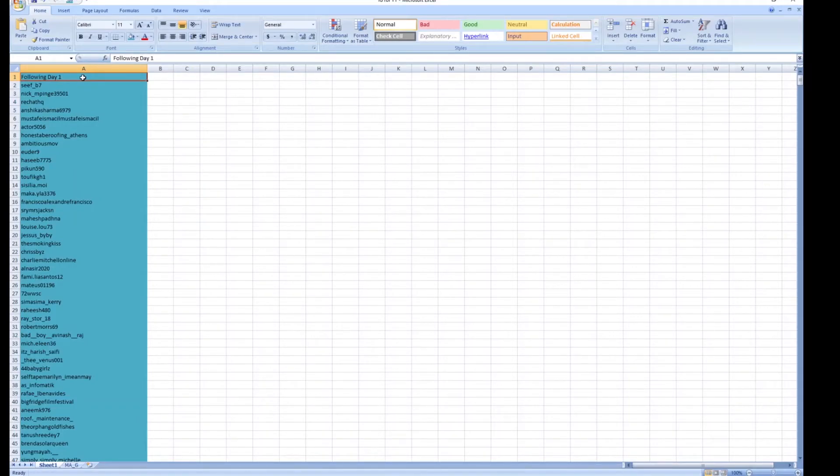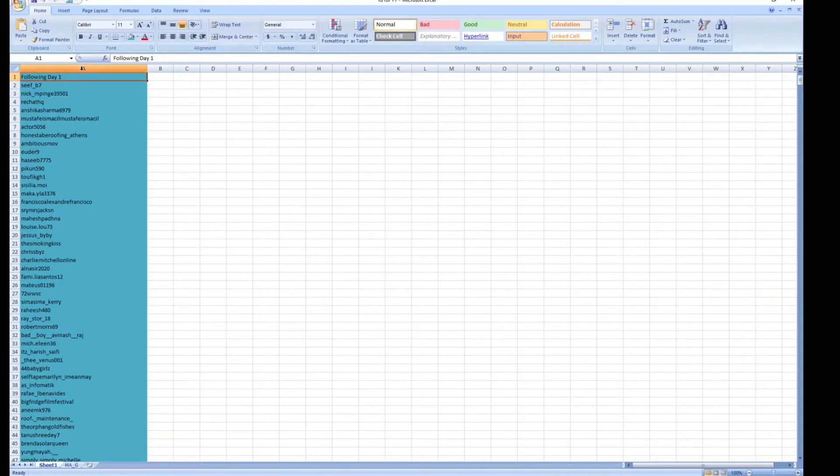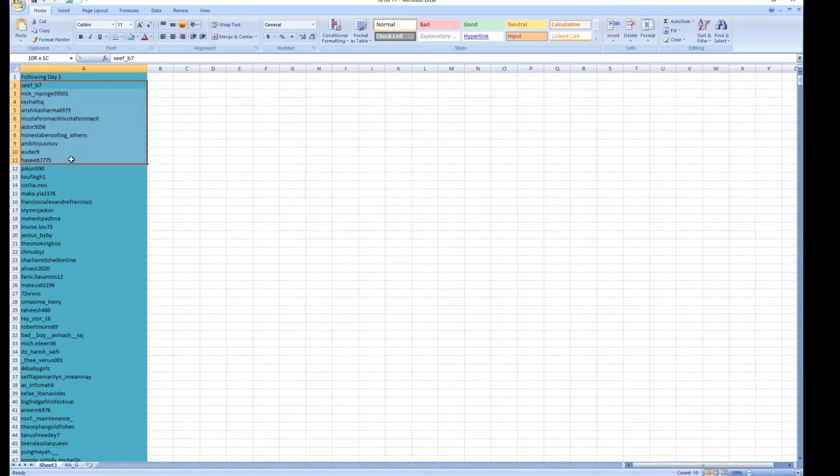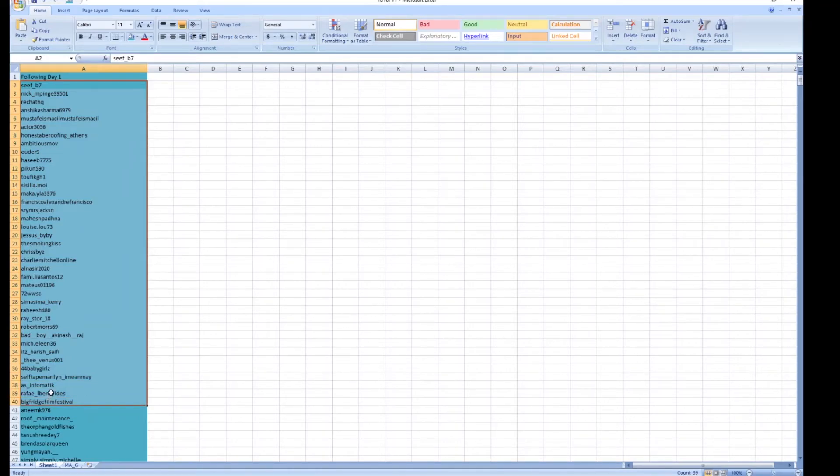Now to find out who stopped following me is pretty easy. We're going to do the same data download after a period of time passes. Let's say it's been a month and let's say all of these people stopped following us.